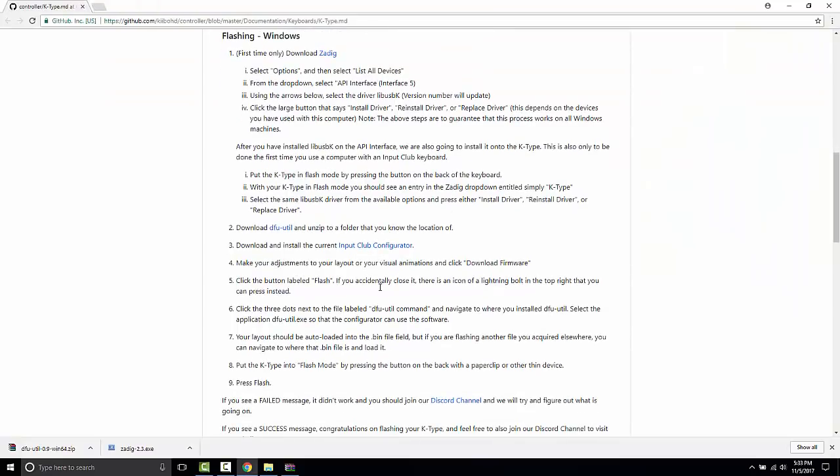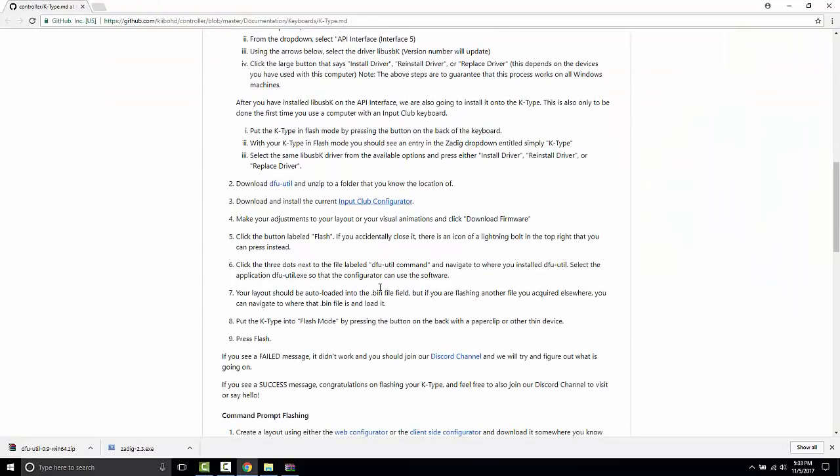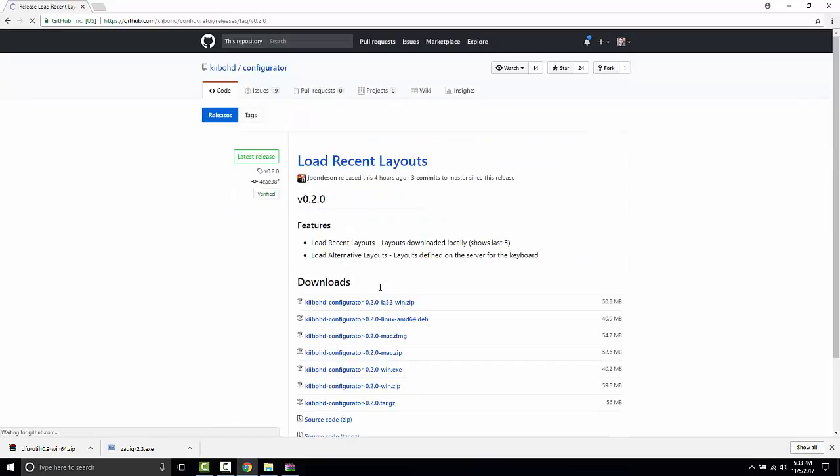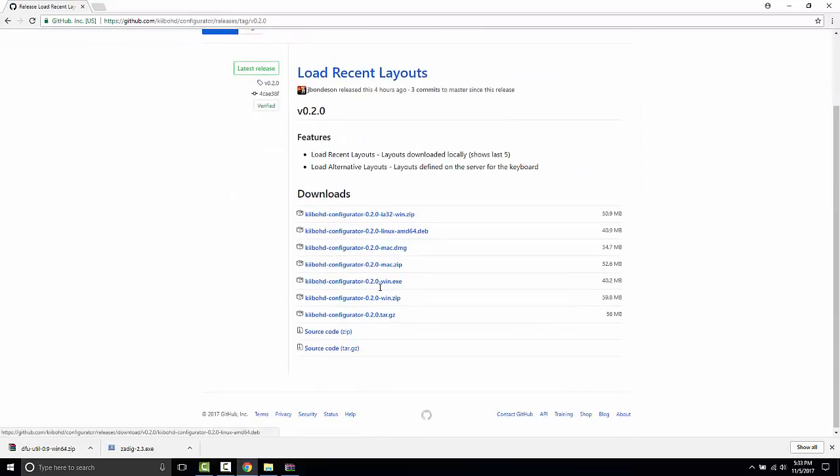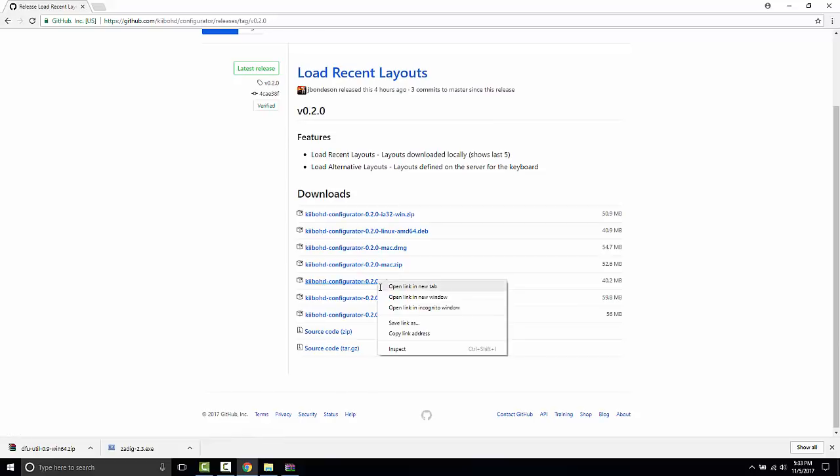The next step is to download the current Input Club configurator. I also am going to select this win.exe one just because this is the current stable configuration for me.